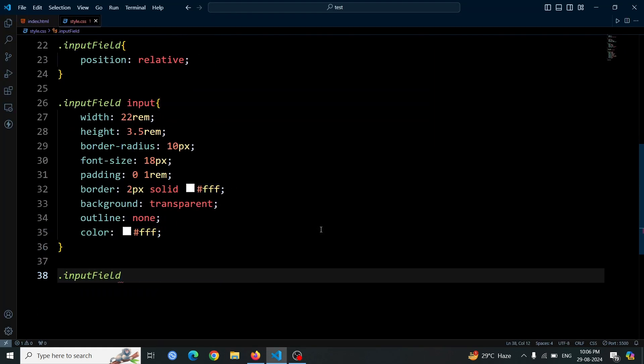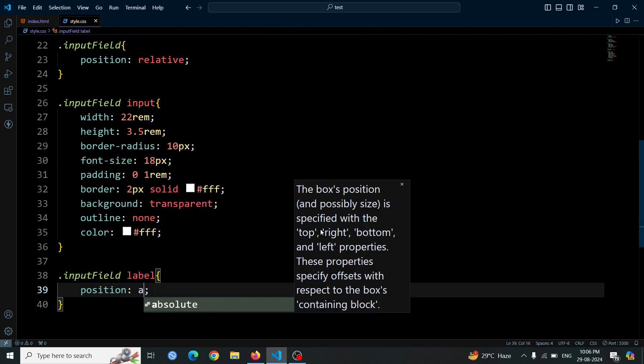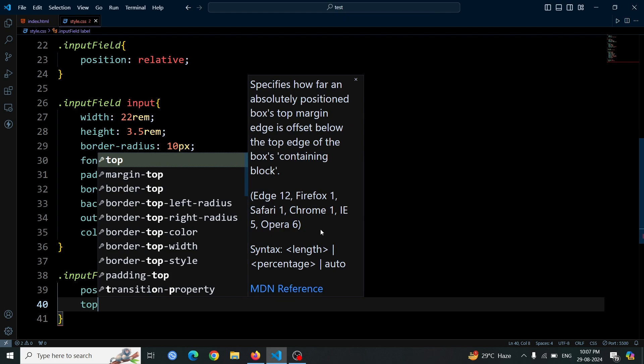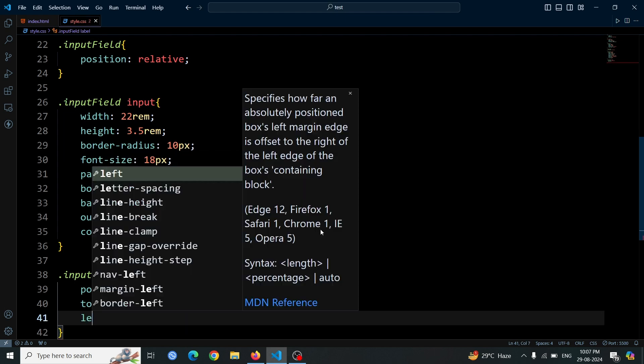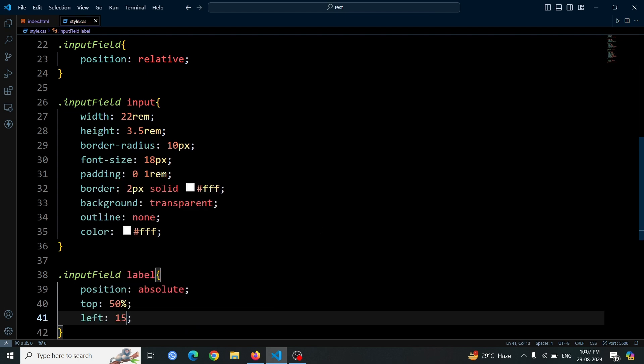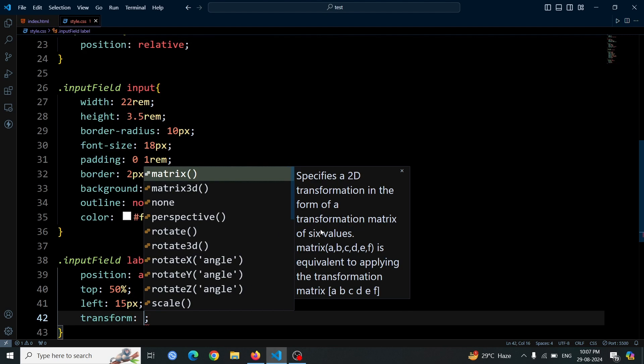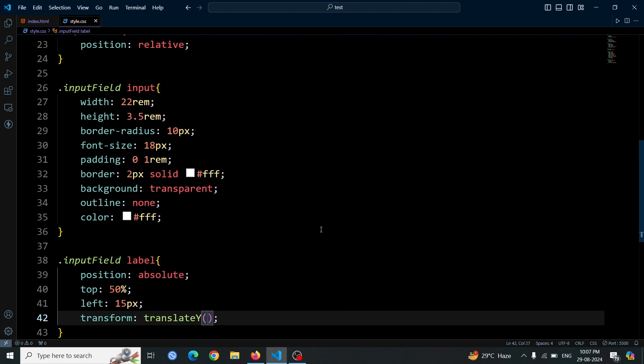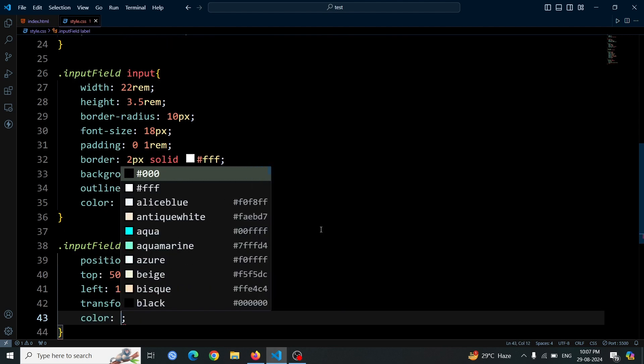Next, select the label using .input-field label, then style the label by setting its position to absolute. Place it at the top 50% and left 15px, then apply a transform to vertically center it using translateY(-50%). Set the label's color to white,